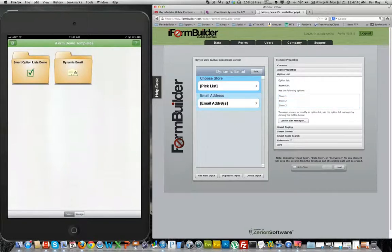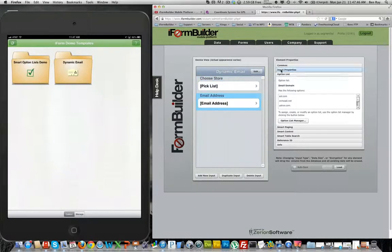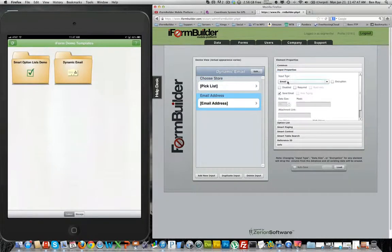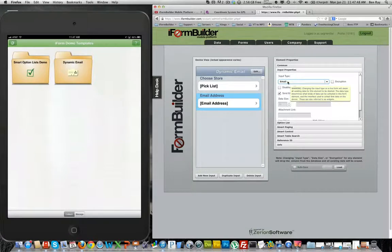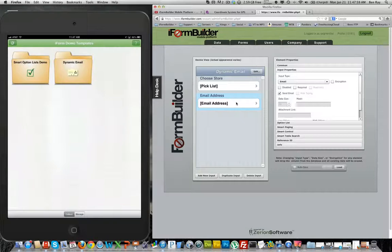Now where the magic happens is in the email address element below. I have given it the input type of an email and I have checked the send email box. So whatever email or email addresses are in this box when the record gets submitted, an email of the record will go to the specified email addresses.